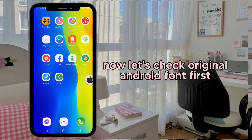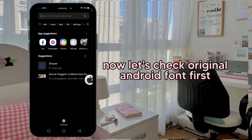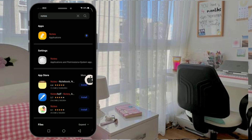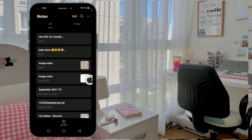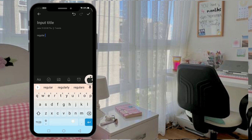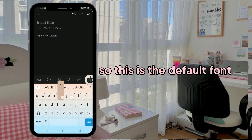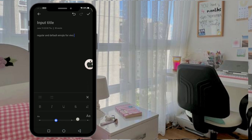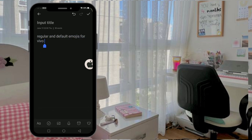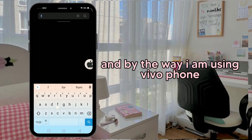Now let's check the original Android font first. So, this is the default font. And by the way, I am using VivoFone.